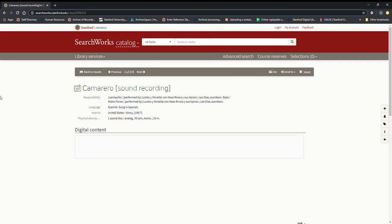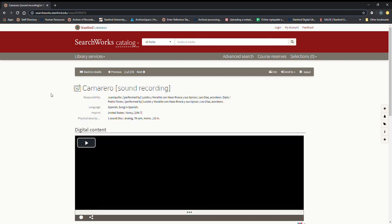If you're a Stanford affiliate you're able to access this with your SUNET ID and you can click on this button and you'll be able to hear it.